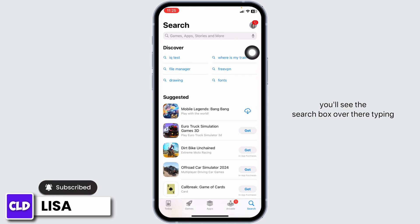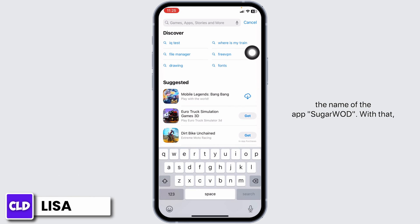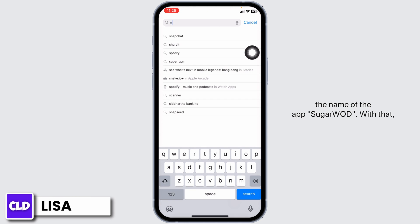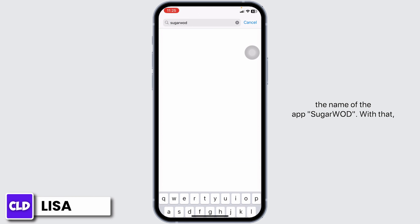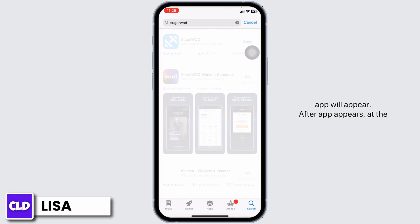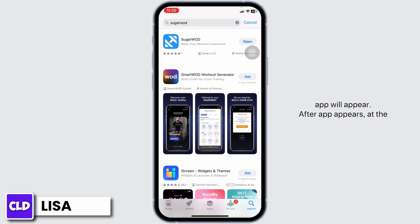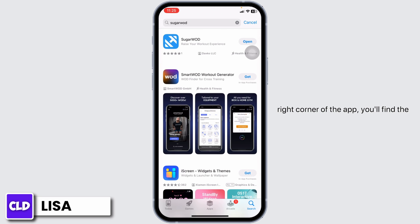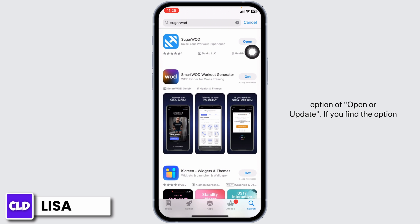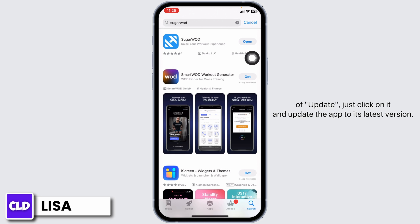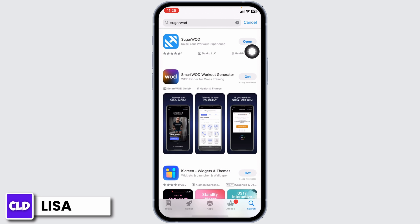Type in the name of the app — Sugarwood — and the app will appear. After the app appears, at the right corner of the app you'll find the option of Open or Update. If you find the option of Update, just click on it and update the app to its latest version.